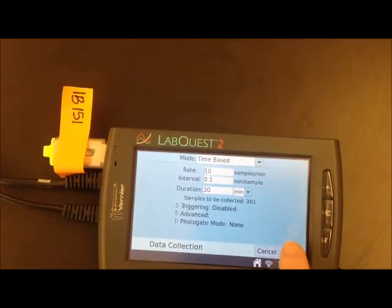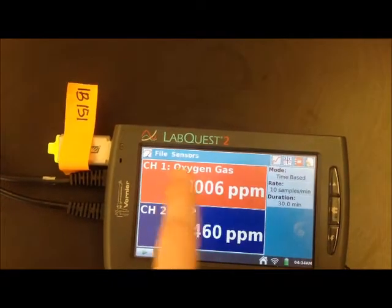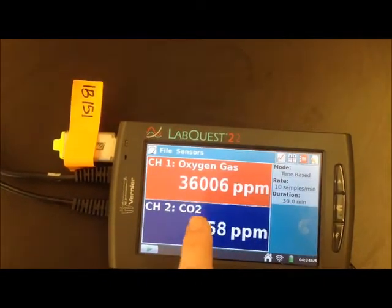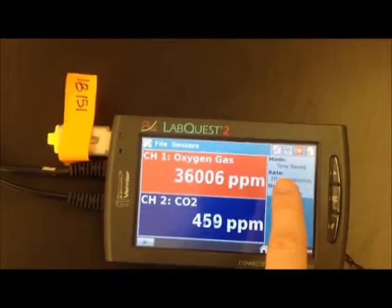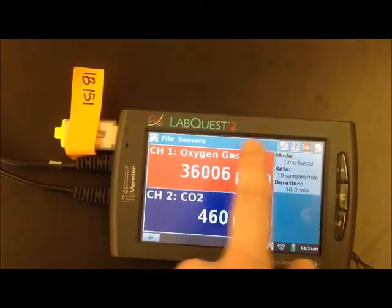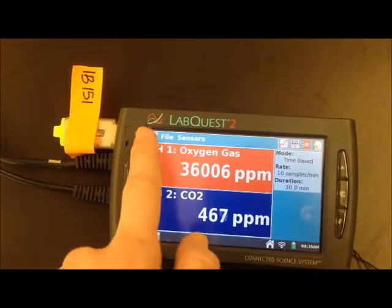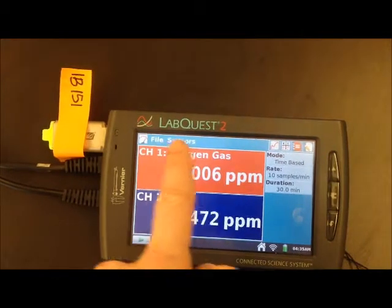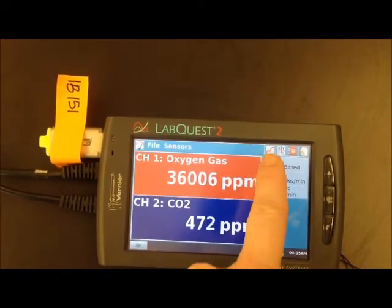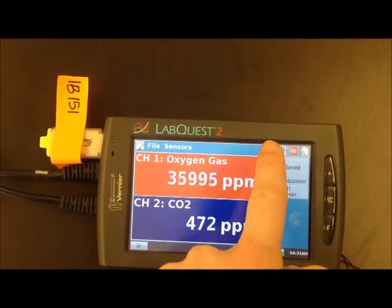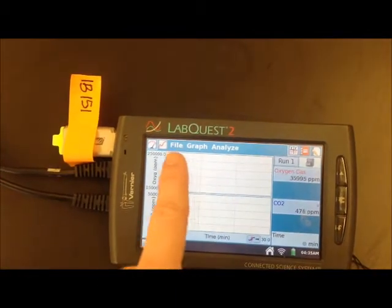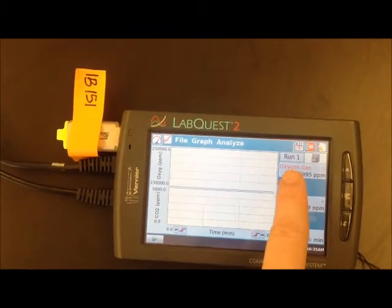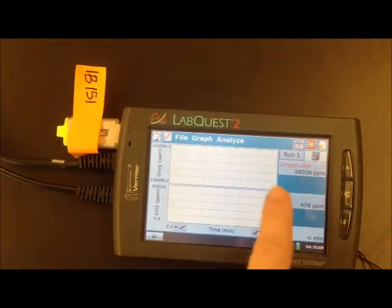Click OK and it will take you back to the main screen. Now we have it in parts per million and all the time and duration set up properly. We're on the dial tab right now, but you can click over to the graph tab right here, and you will see what is currently going on with the plant.